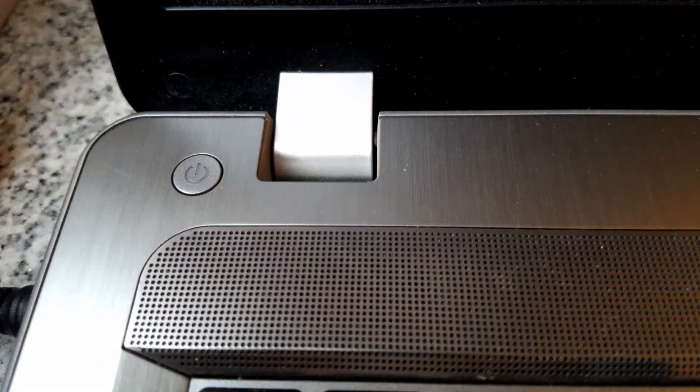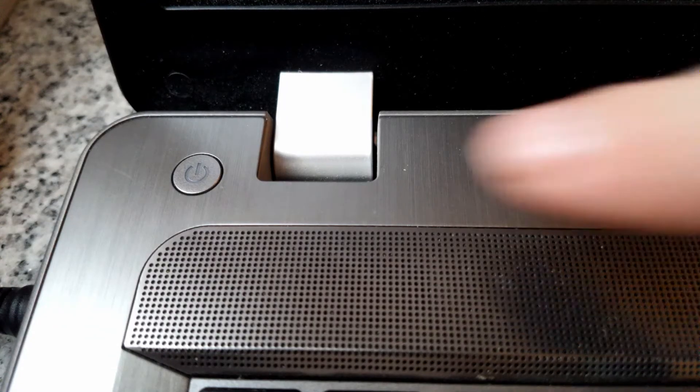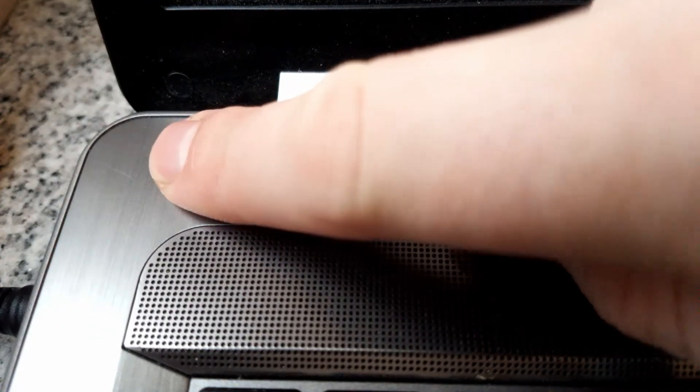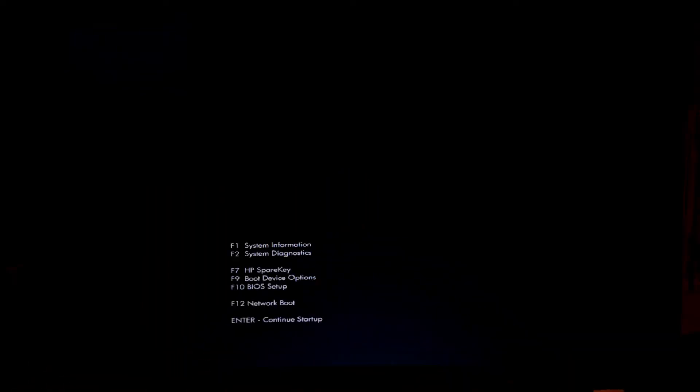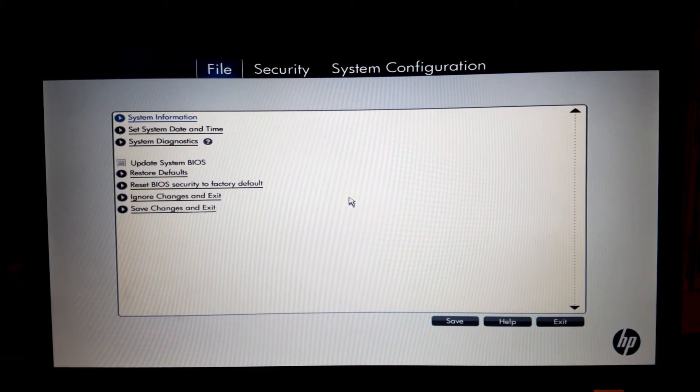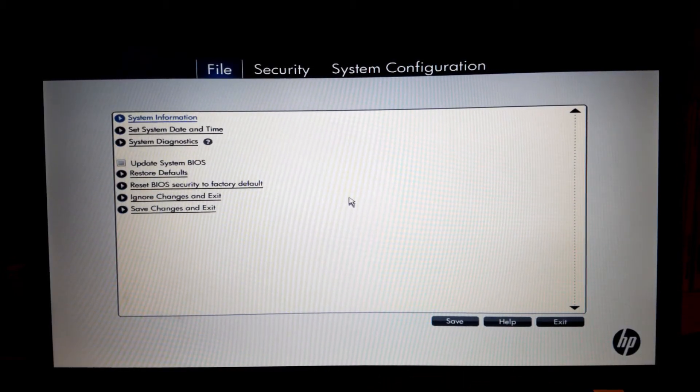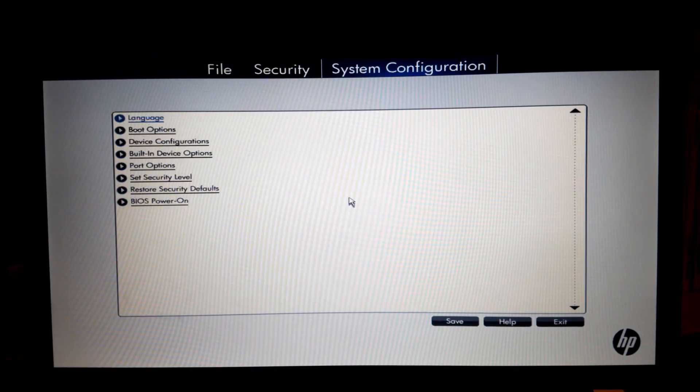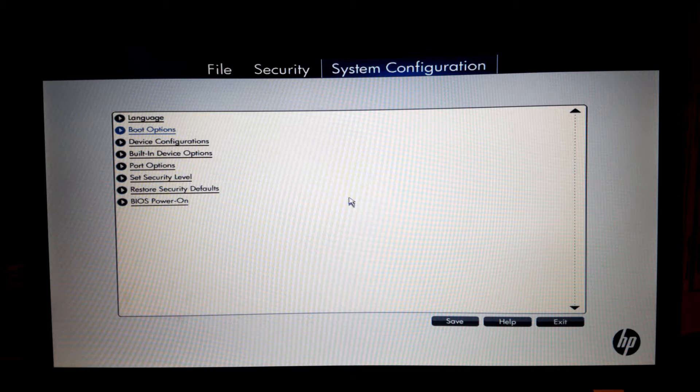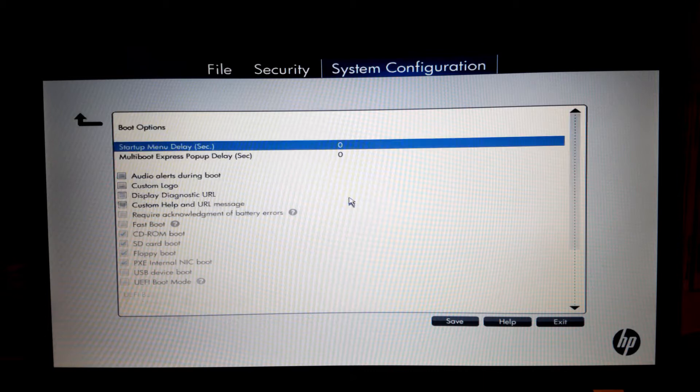By powering up the system and pressing Escape gives us a little startup menu. We go to BIOS setup, so pressing F10, and there we go to System Configuration. We go to Boot Options.